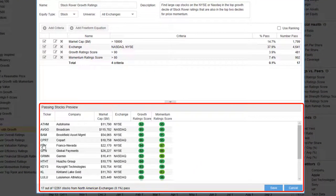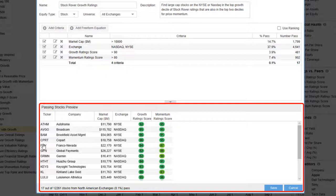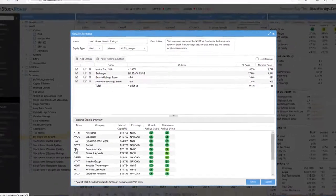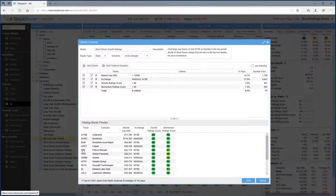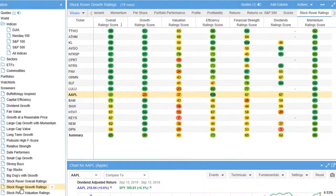So out of the 12,000 plus stocks, Stock Rover quickly identified 17 stocks across all industries that met the criteria. Here's our list of stocks.